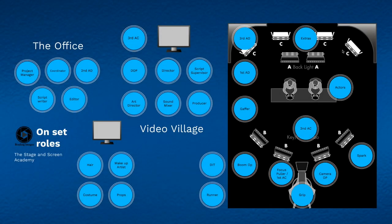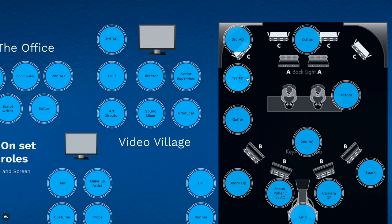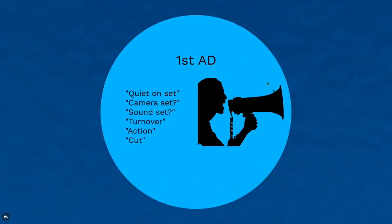In this video I'm going to go over what language is used on set, more specifically just before you start filming. We're going to focus on the first AD, who is basically the main voice on set.